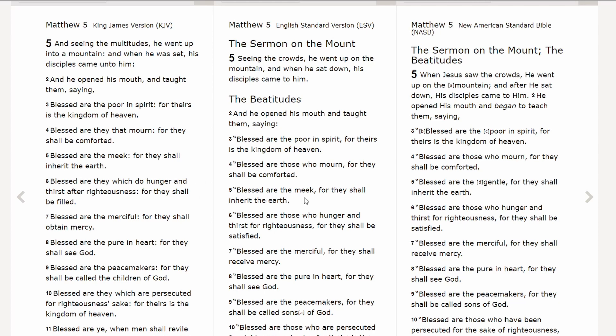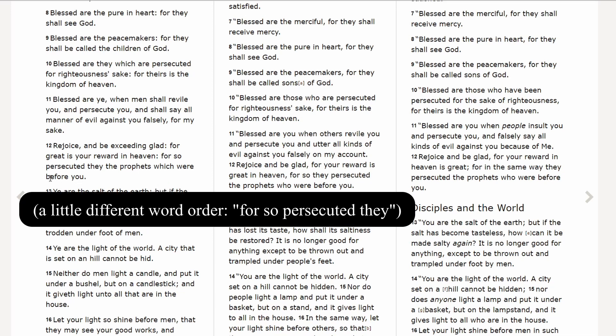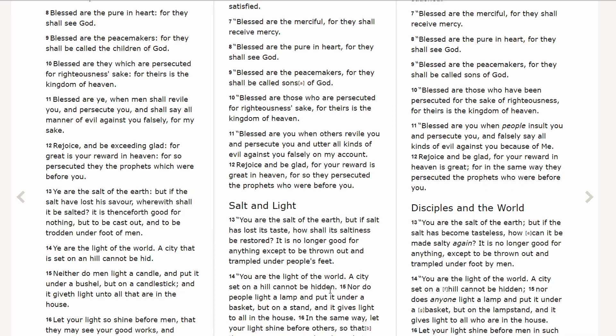In Matthew 5:5, the ESV says 'Blessed are the meek, for they shall inherit the earth,' while the NASB says 'Blessed are the gentle, for they shall inherit the earth.' Then in verse 12, the ESV says 'Rejoice and be glad, for your reward is great in heaven, for so they persecuted the prophets who were before you.' The NASB says 'Rejoice and be glad, for your reward in heaven is great, for in the same way they persecuted the prophets who were before you.' That phrase 'for so they persecuted' matches the King James exactly, whereas the NASB uses 'in the same way.' These are just little nitpicky things, but you can see the ESV closely follows the King James wording — even using language in a slightly different way than we tend to today. A lot of people like that traditional language while still being current.